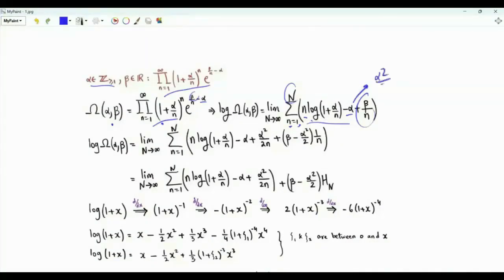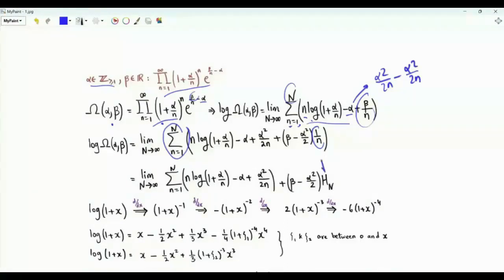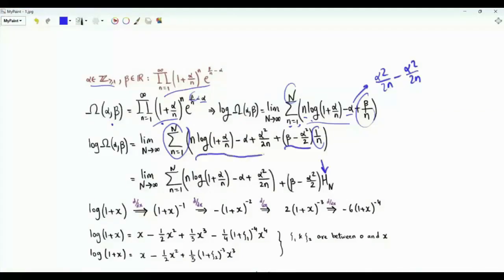Add and subtract α²/(2n). If we apply the sum to 1/n, we get the n-th harmonic number multiplied by (β − α²/2). We also have the sum of the remaining terms.